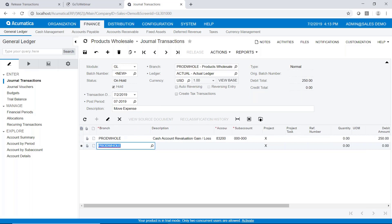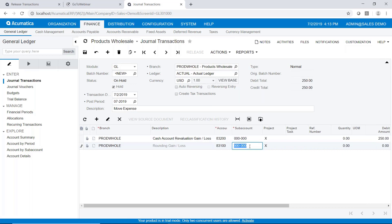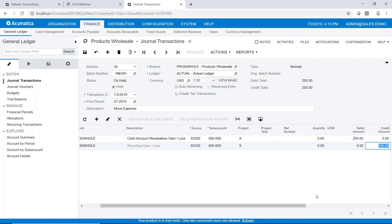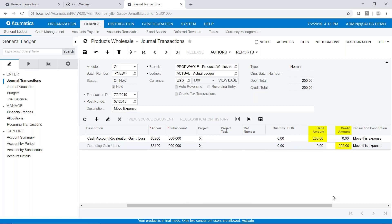I'm tabbing through the rest of the fields on the line and going to the second line. Once again, we'll just choose a random GL account number. Enter our sub account and tab over to the amounts. Notice that by default it assumes the second line is the offsetting credit to the debit entered on the first line. You can change the amount — we could do another debit here — but the default is fine in this case. The transaction description defaulted from the previous line, but you can have the descriptions be whatever you want on each individual line as they post.